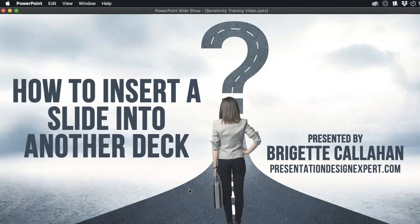Hey Slide Masters! Welcome to another training video. I'm going to show you how to insert a slide into another deck.